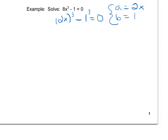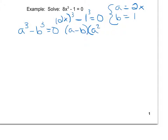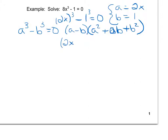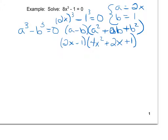Now I know it's in the form a cubed minus b cubed equals 0, and I know that this is going to factor to be a minus b times a squared plus ab plus b squared. From here I'm going to plug in 2x for a and 1 for b, giving me 2x minus 1 times 4x squared plus 2x plus 1, and because my equation was originally equal to 0, this is still going to be equal to 0.